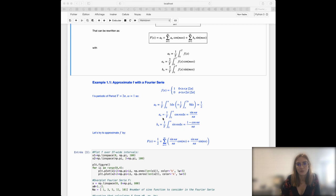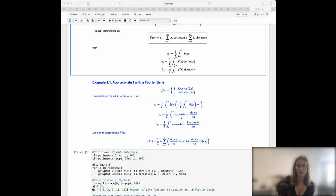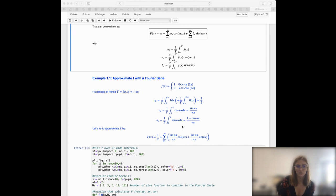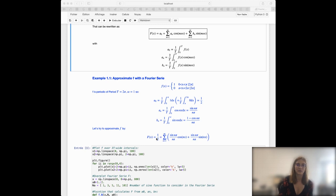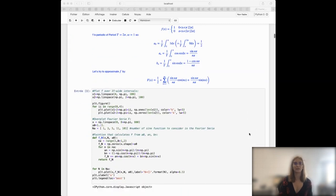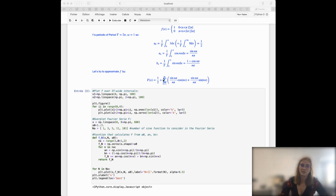Considering the aₙ parameter, we have to integrate the function times the cosine, which gives us sine of nπ divided by nπ. We have a similar expression for the bₙ coefficient. Then we can try to approximate our function by its Fourier series, taking a₀ = 0.5 plus the sum of this expression. Let's calculate this Fourier series and see how it looks depending on the number of sine functions we add together.